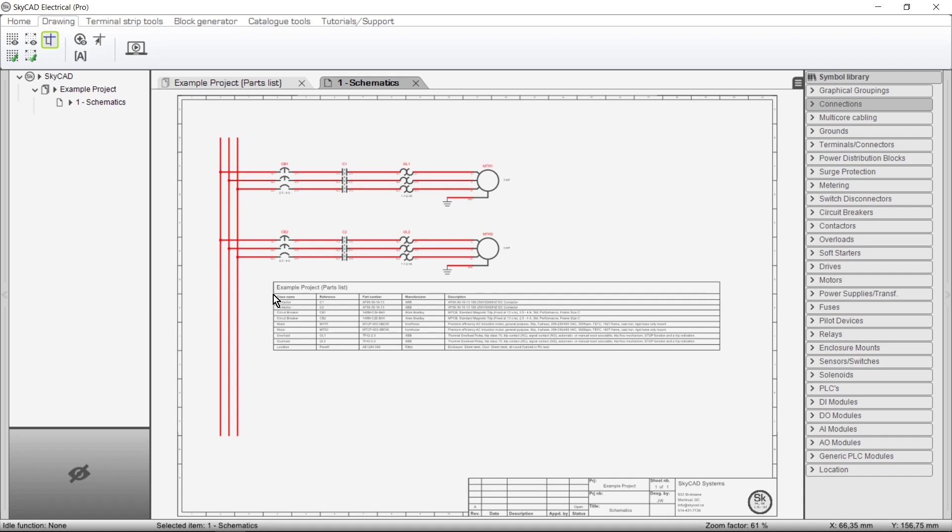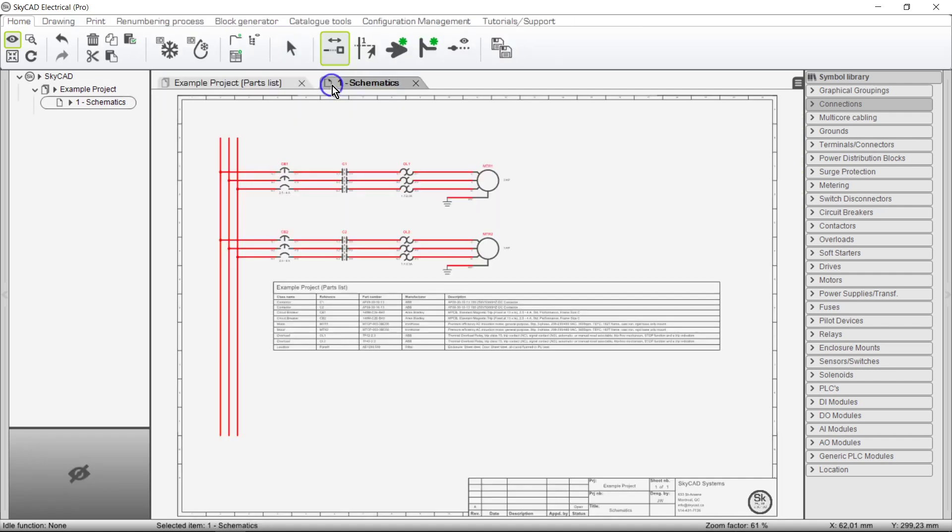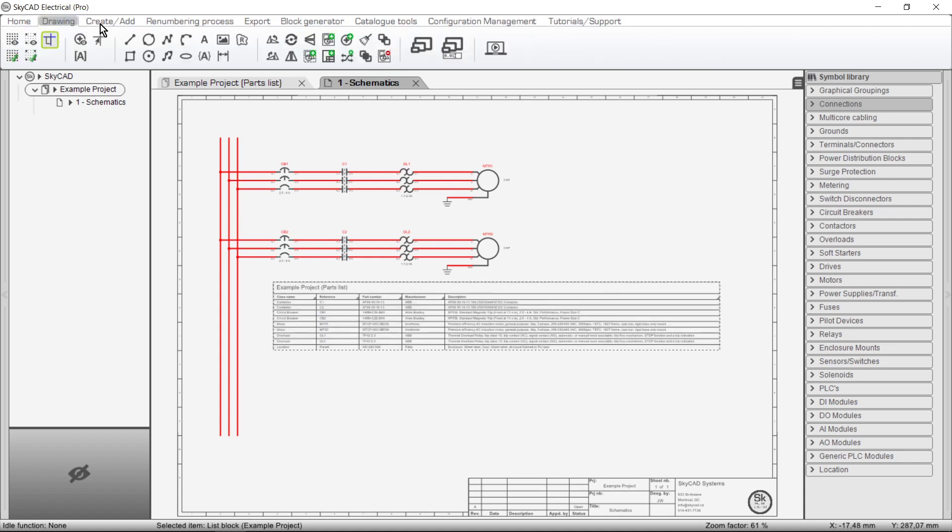The list block will display whichever columns were displayed here at the time the list block was inserted. The list block can be scaled by selecting it, going to the Drawing tab, selecting Scale and scrolling the mouse wheel.